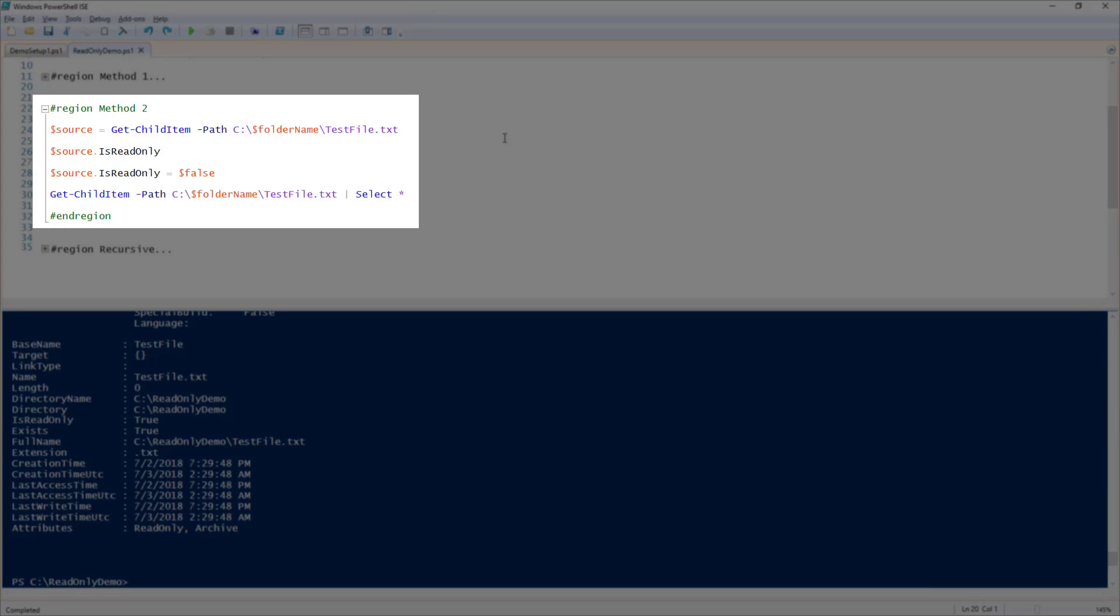The second method is going to be very similar, but is going to require much less typing. First, let's go ahead and run Get-ChildItem on the testfile and store it in the $source variable.